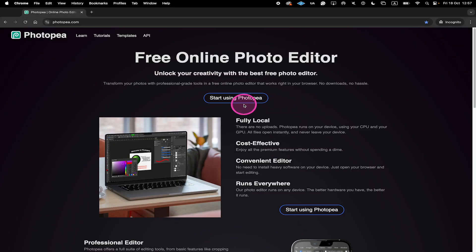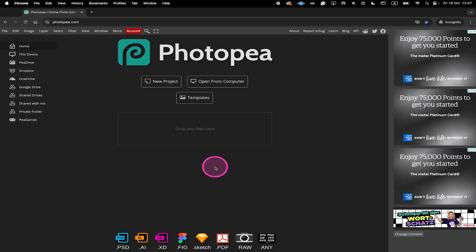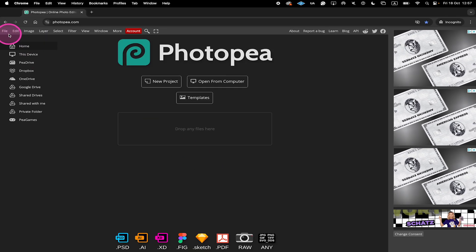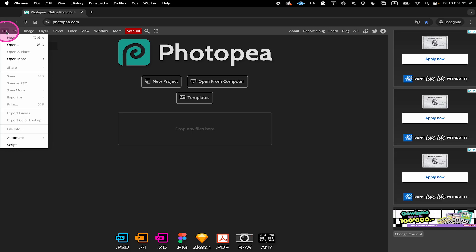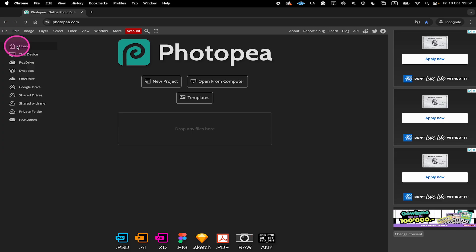Then click on Start using Photopea. In the upper left corner, click on File and then select Open.